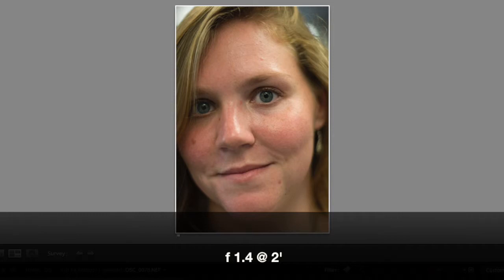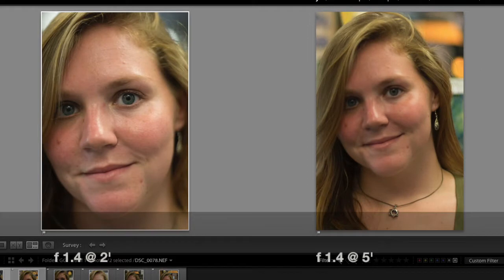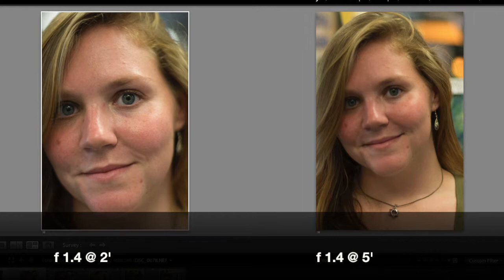Depth of field is a function of the distance from your subject, the focal length of the lens, and your aperture. In this series all we're doing is adding distance. So now I've stepped back to five feet and taken that picture of Georgina, and you can see the picture on the right — from five feet — that her eyes are in focus as well as her earring is in focus. So if you're shooting this as a portrait you would probably want to be back a little farther, because it would show your subject in a better light and give you more focus from the tip of her nose back to her earring.